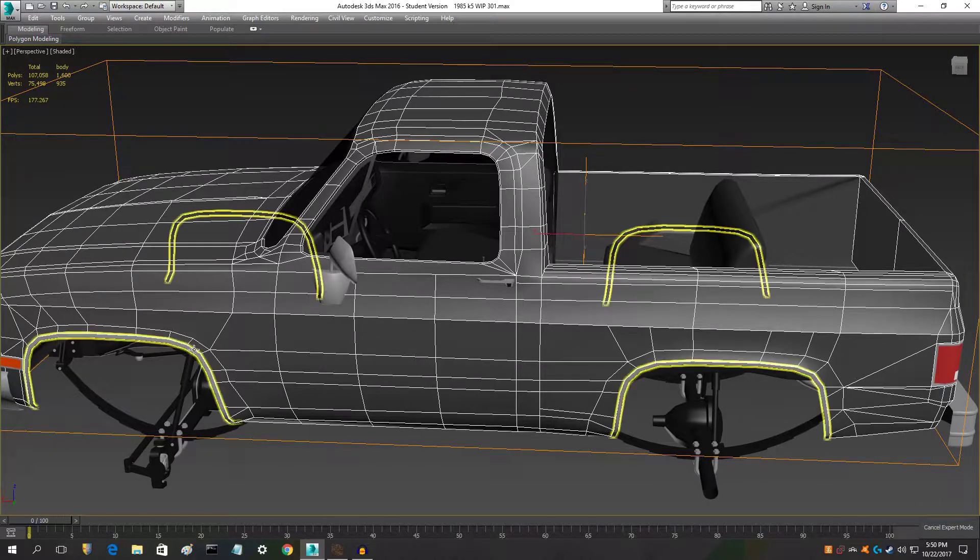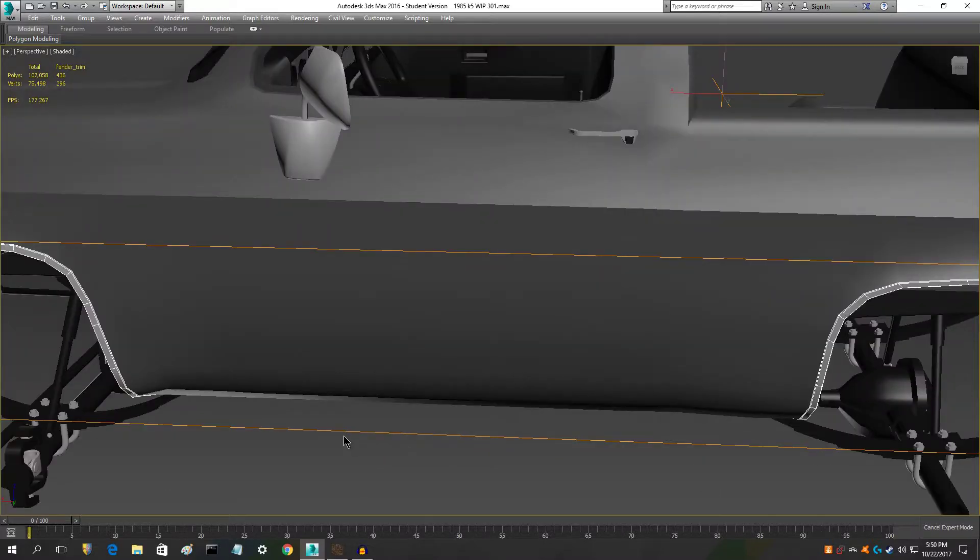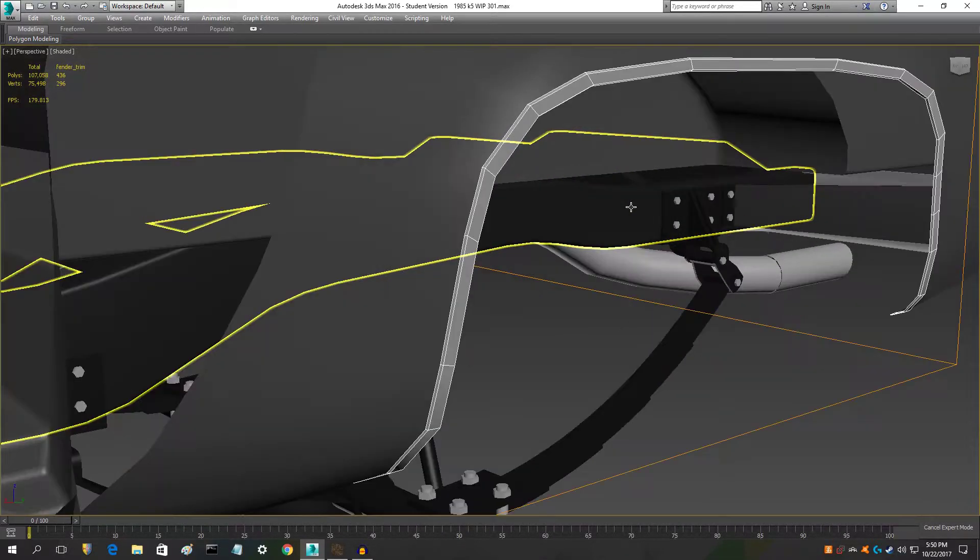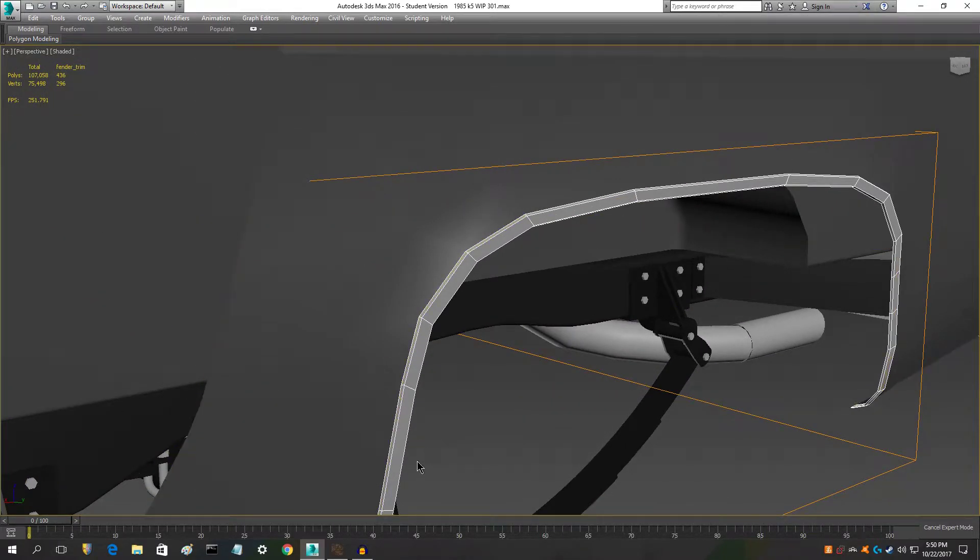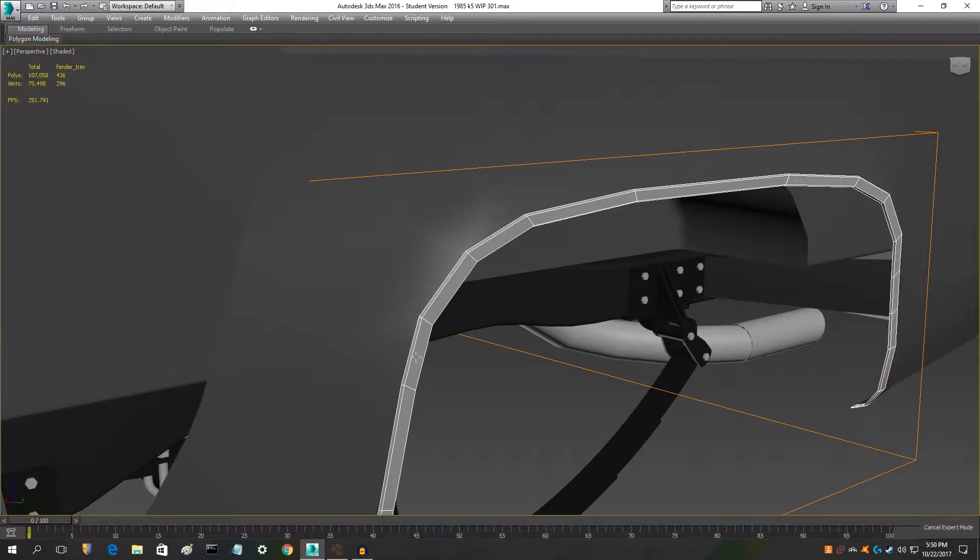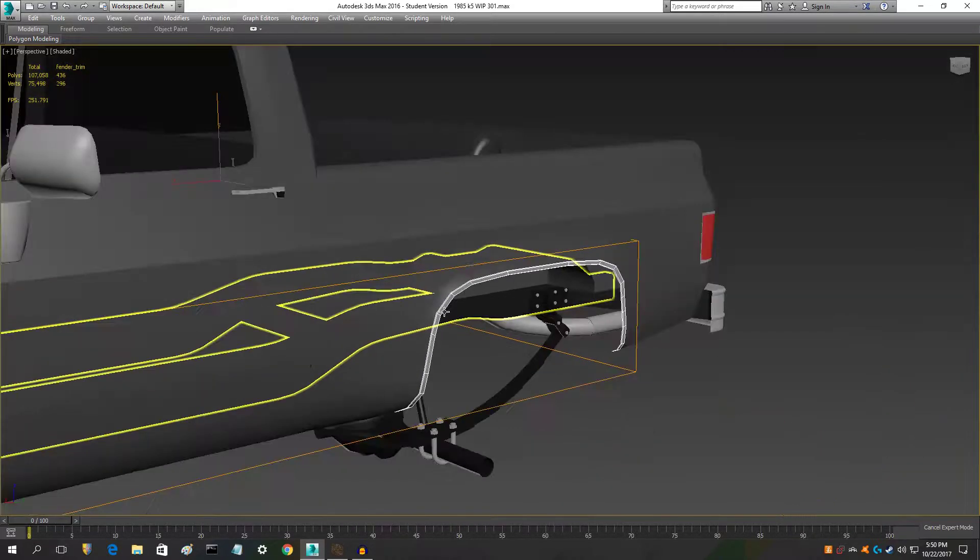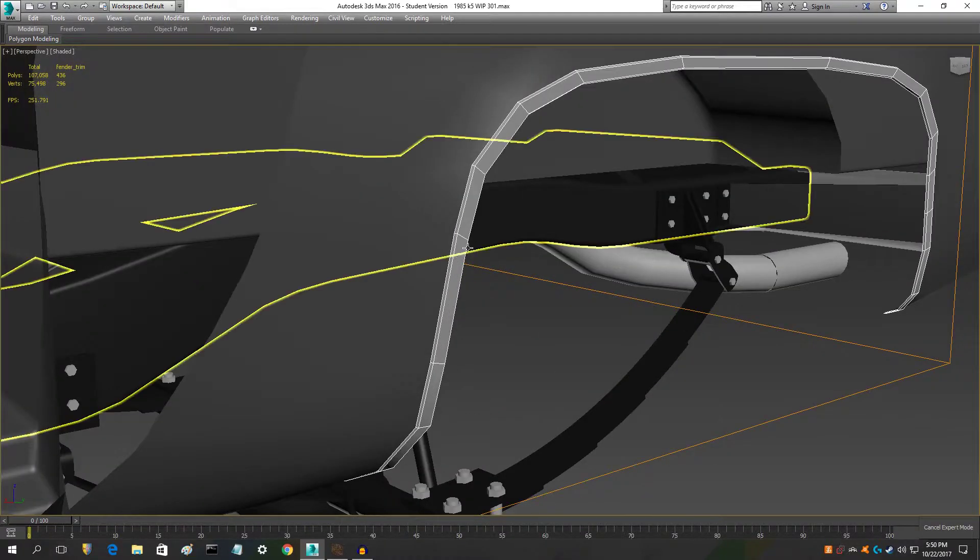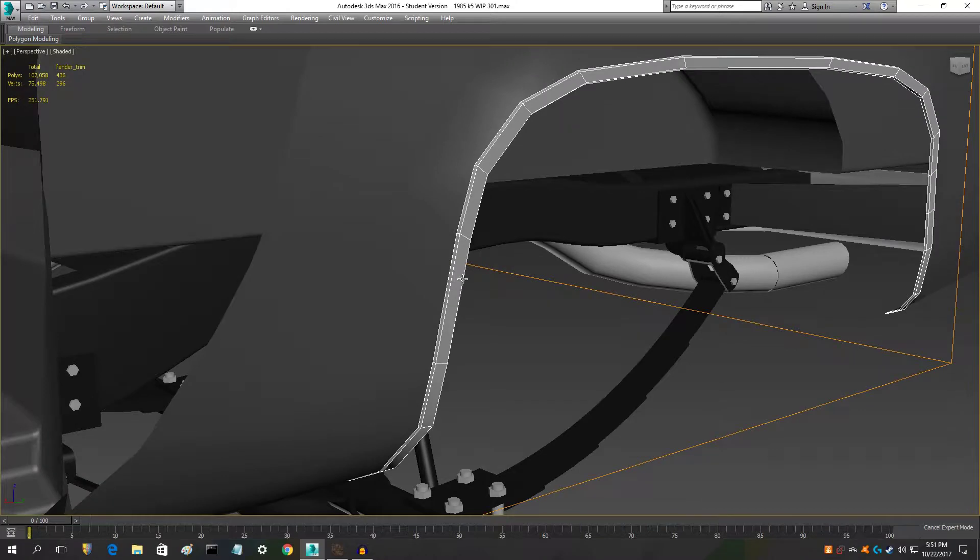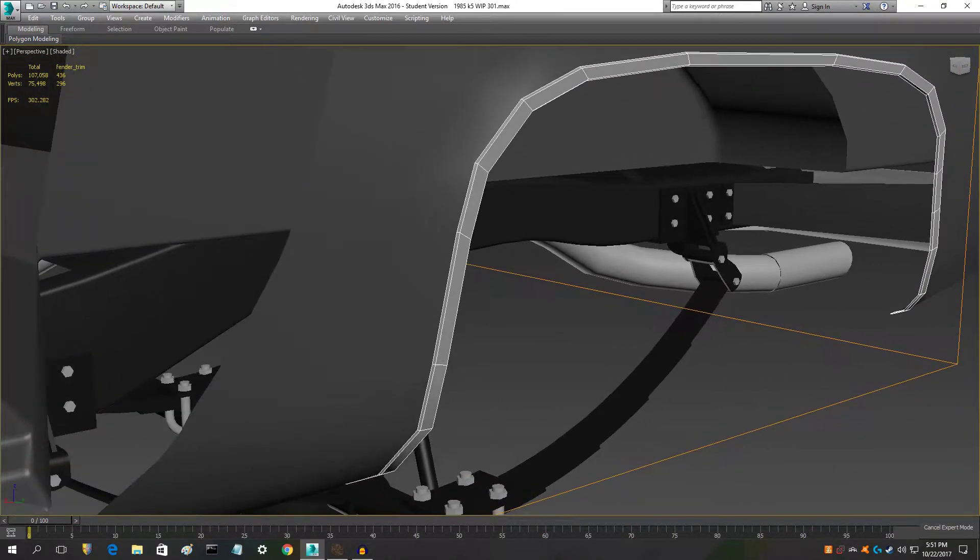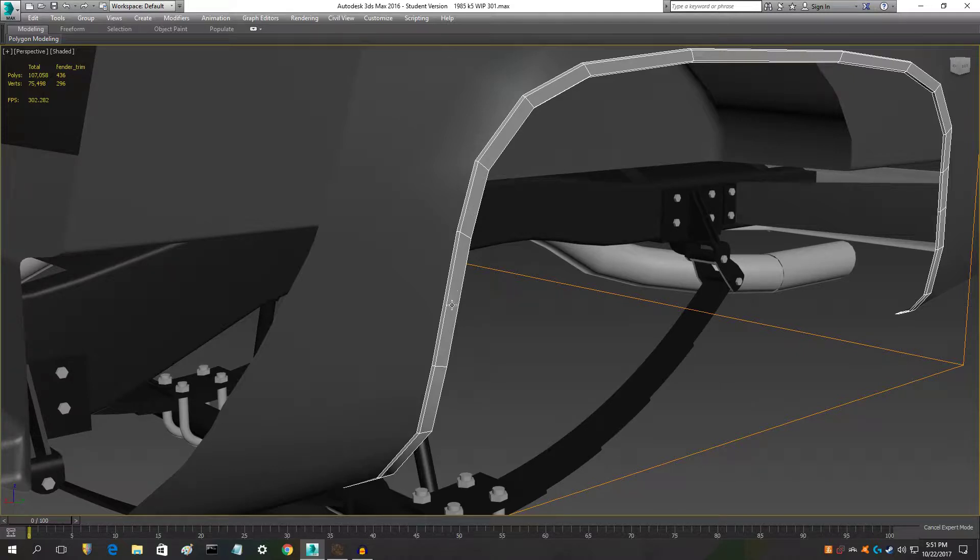I also redid the, I think it's called fender trim, I'm not sure, but I redid this. Before it was just a strip and it didn't have, if I can get a good camera angle at it, like this, this strip right here, that's what it had before.